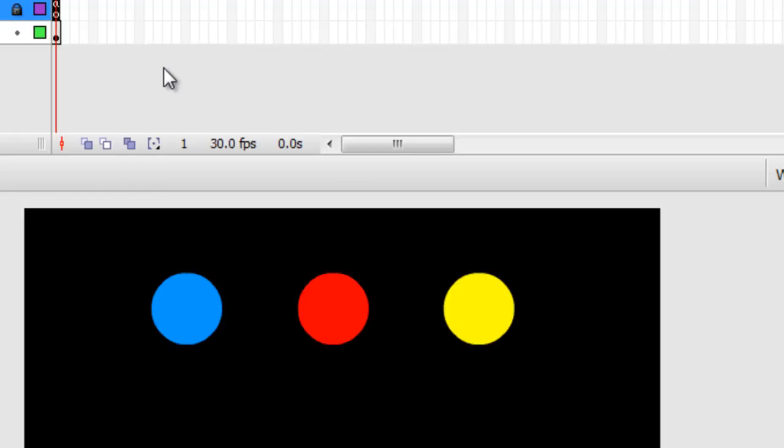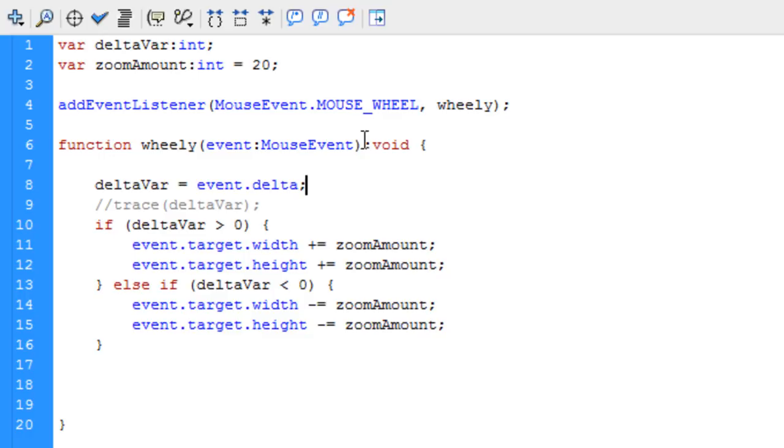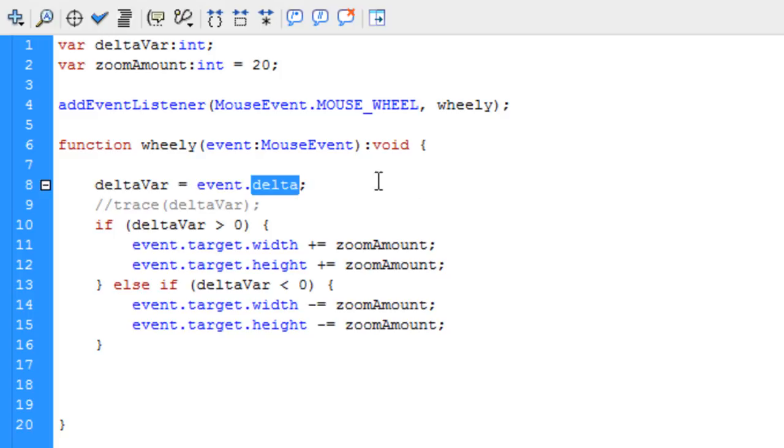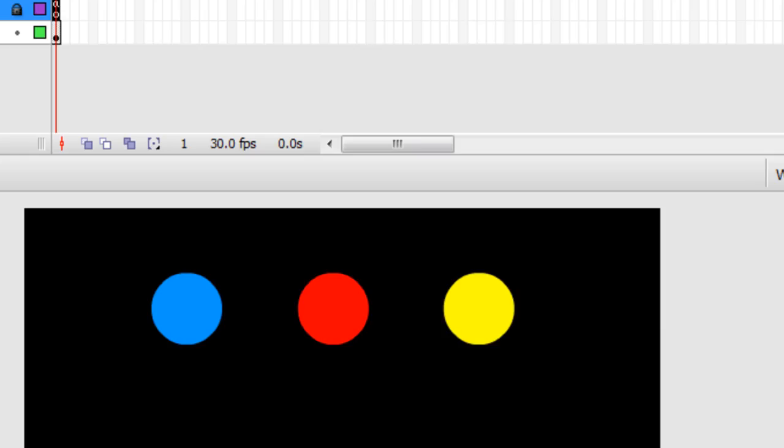That's how we use the mouse wheel event and set up a listener for it and a function. And within that function, you saw how we can access the event.delta. Hope that proves helpful to some of you guys, and we'll see you next lesson where we'll mess around with making that zoom in and out, drag, board around type game.